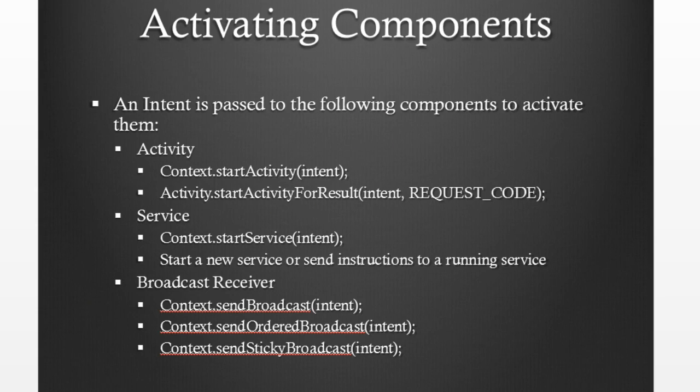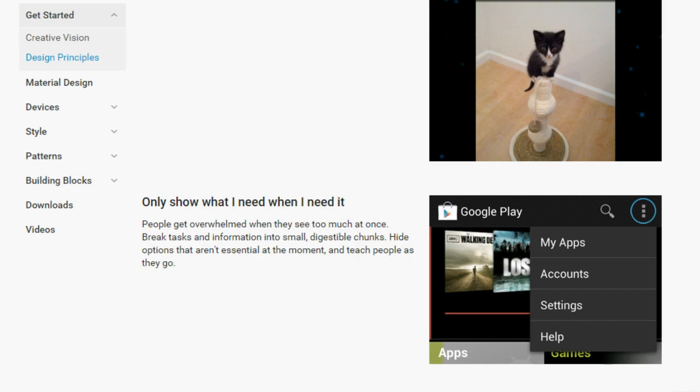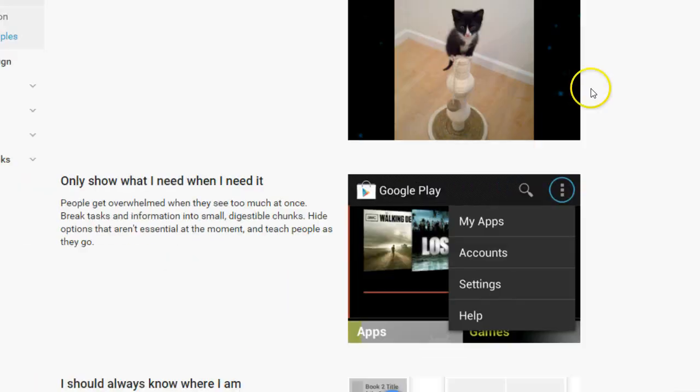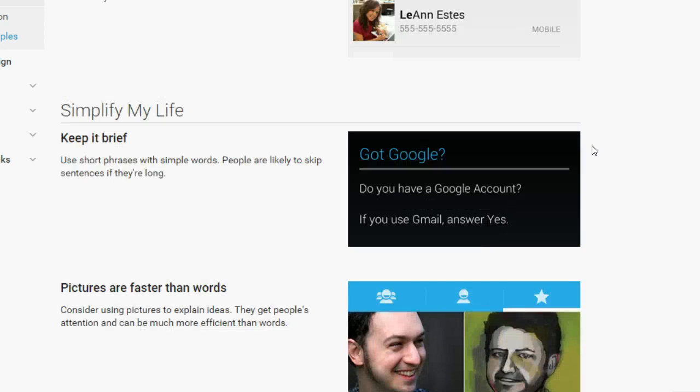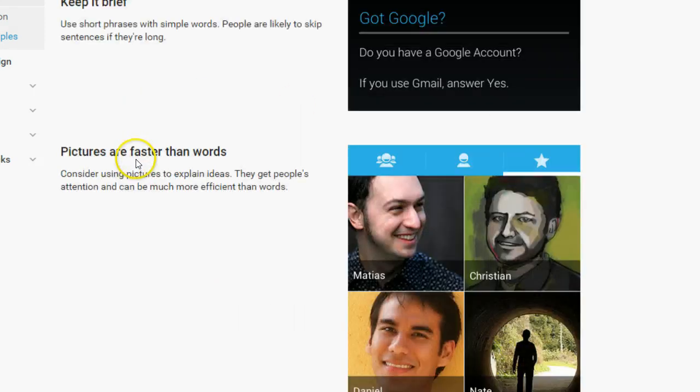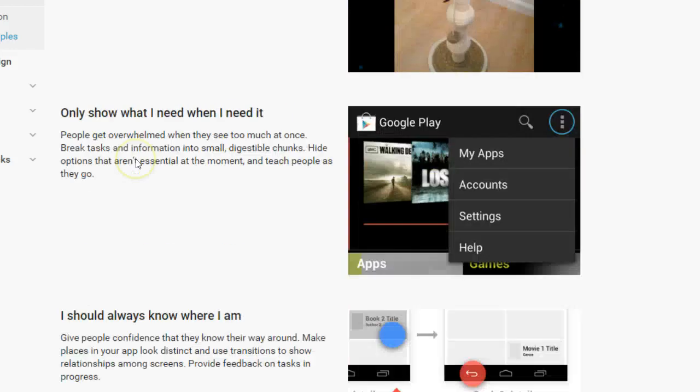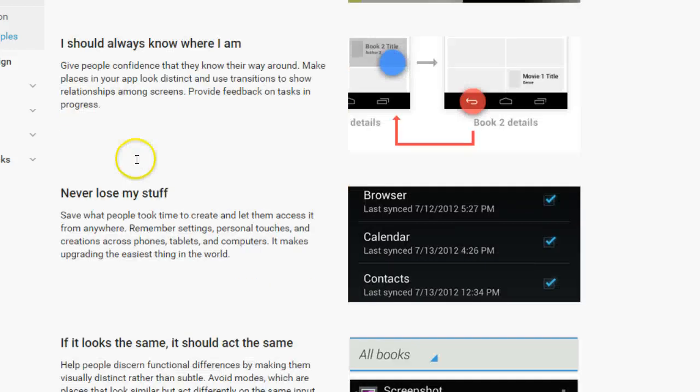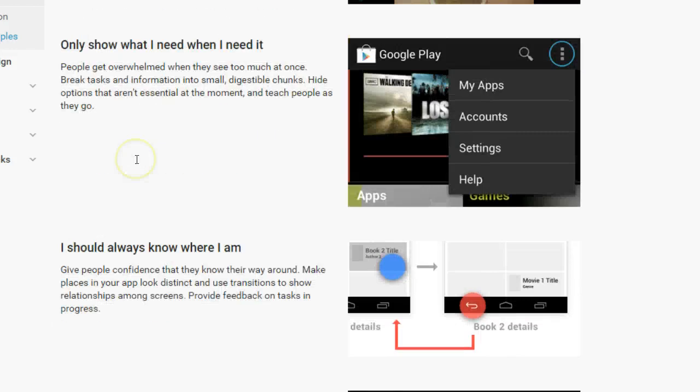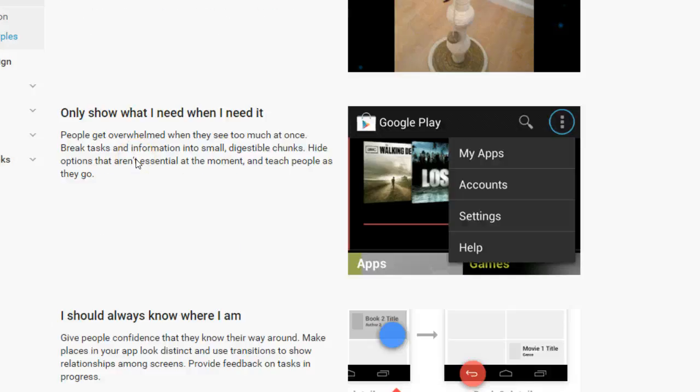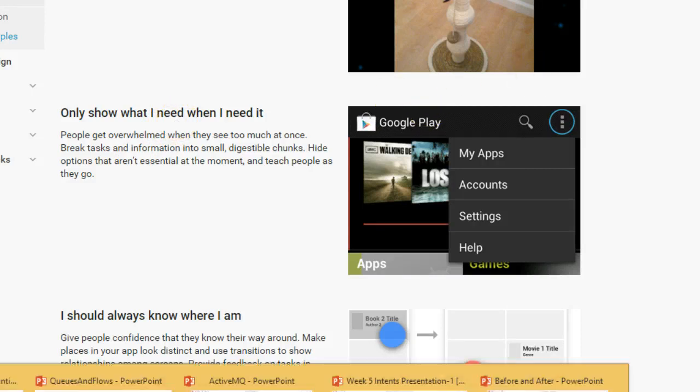Broadcast receivers can be used to help us make our app abide by the Android quality guidelines of Enchant, Simplify, and Amaze. Simplify my life, keep it brief, and also only show what I need when I need it. So don't clutter the user interface is what we're saying here.